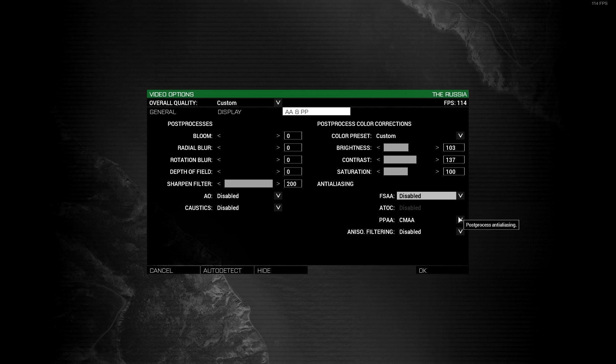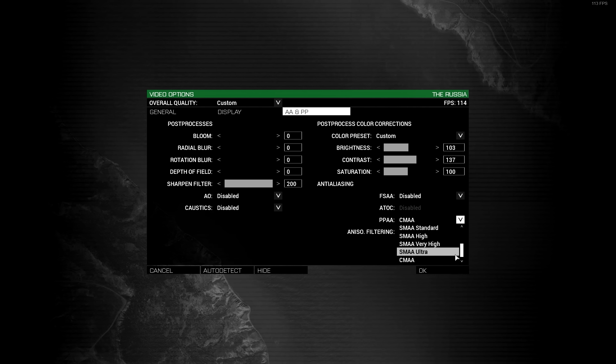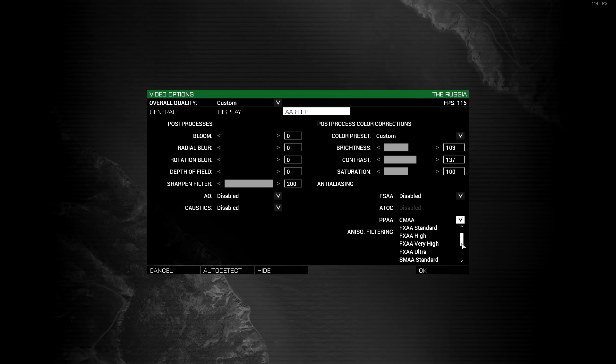Post-process anti-aliasing. I call this the super sharp shit. This will make enemies easier to spot when they're static and in motion.